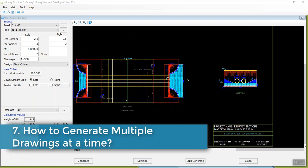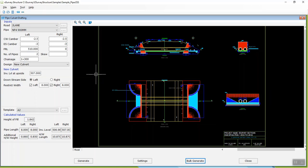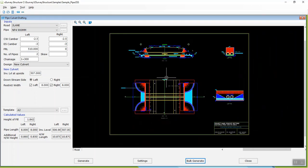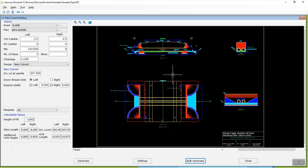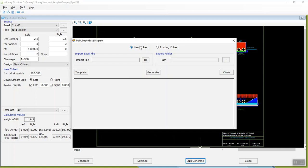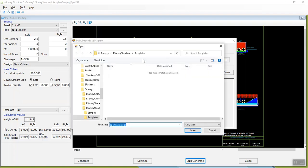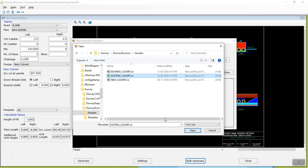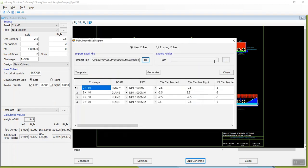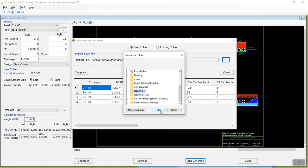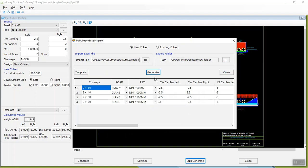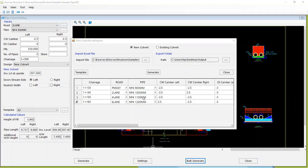Step 7: How to generate multiple drawings at a time. Until this point, you learned how to generate a single pipe culvert drawing. Interestingly, you can generate multiple drawings in e-survey structure in one go by following a few steps. Click on the bulk generate button, select new culvert or existing culvert option, and click on the template button. An Excel template will open — fill in the details and save the Excel file. Click on the button next to the import file text box and select the saved template. Click on the button next to the path text box in the export folder group and specify the folder where all the drawings are to be created. Click on generate button to generate multiple drawings in one go. All generated drawings will be saved in the specified output folder.